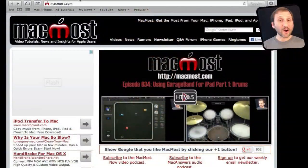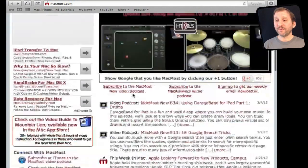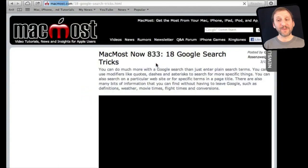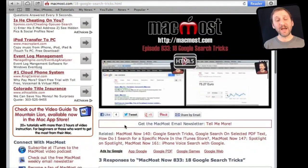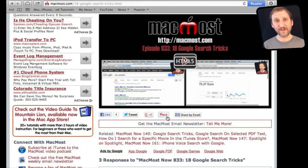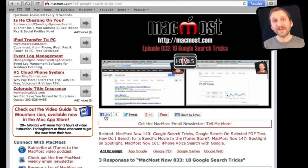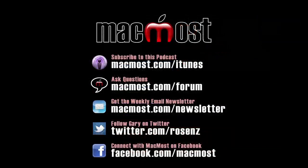If you found this video useful there is one thing you can do for me in return. It won't cost you anything and it will just take you a few seconds. If you are not already at MacMost Now go there and then look for the video you just watched. Go to that page. Underneath the video you will see a bunch of different links that help you share the video with friends. Take a second to click the Like button. This sends a signal out to the rest of the internet that the video is worth watching. Thanks.